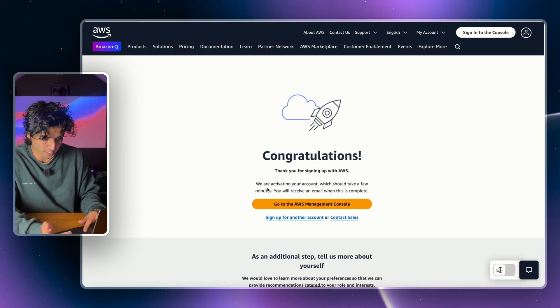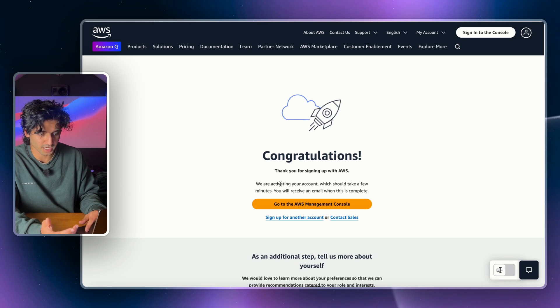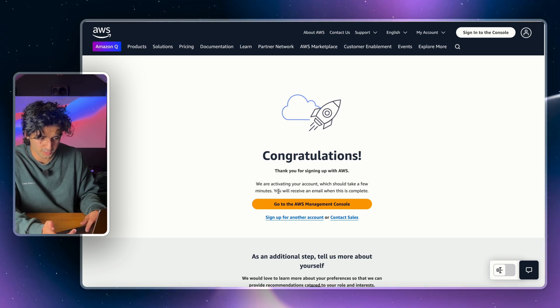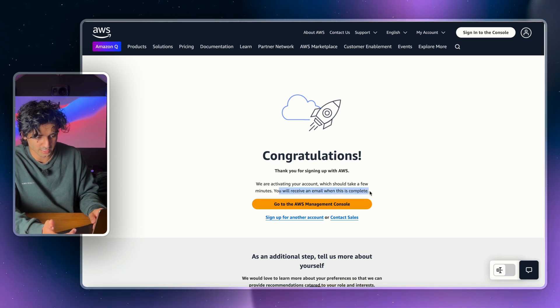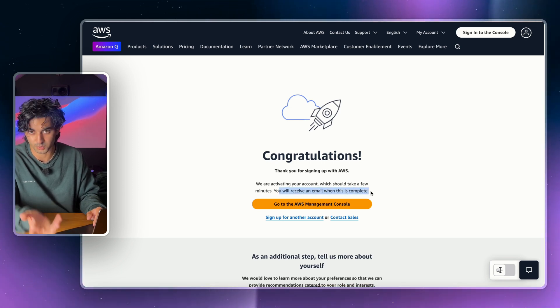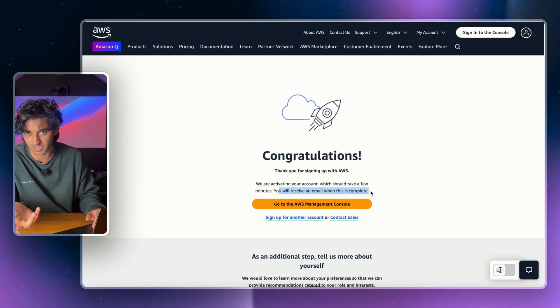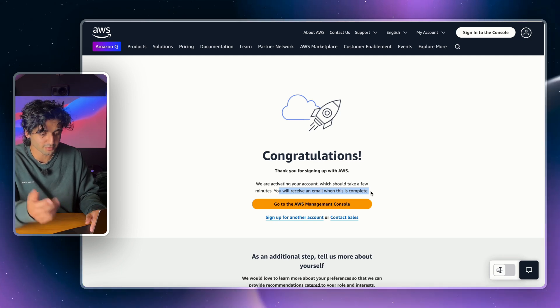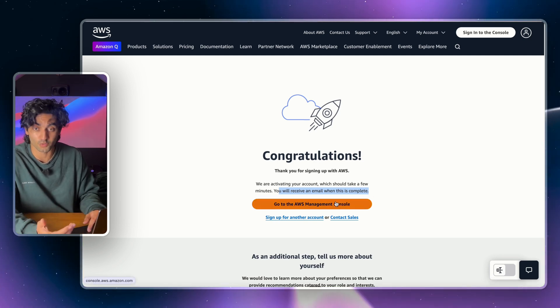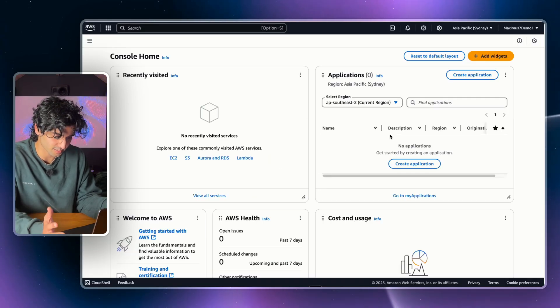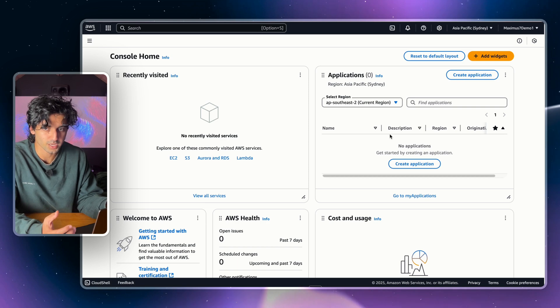Now you're going to get taken to this page here and it's going to say we're activating your account, which should take a few minutes. You'll receive an email which will go to your original Gmail account or whatever email provider you have, and you can go from there.